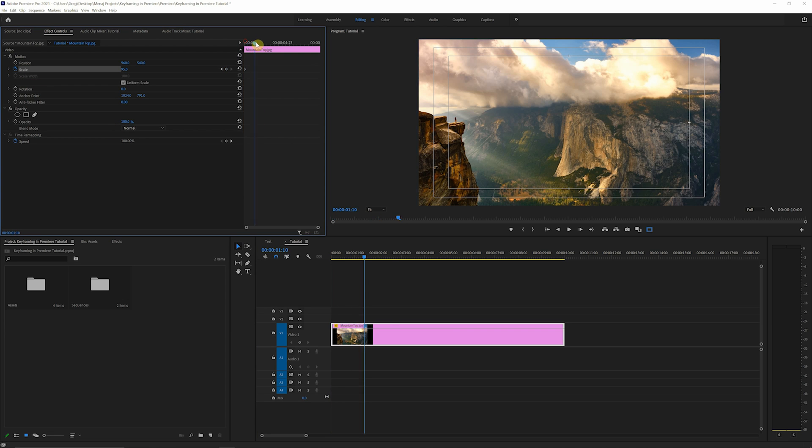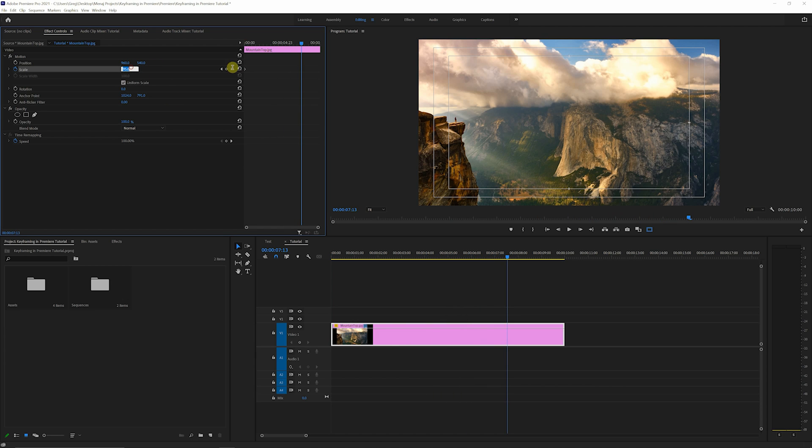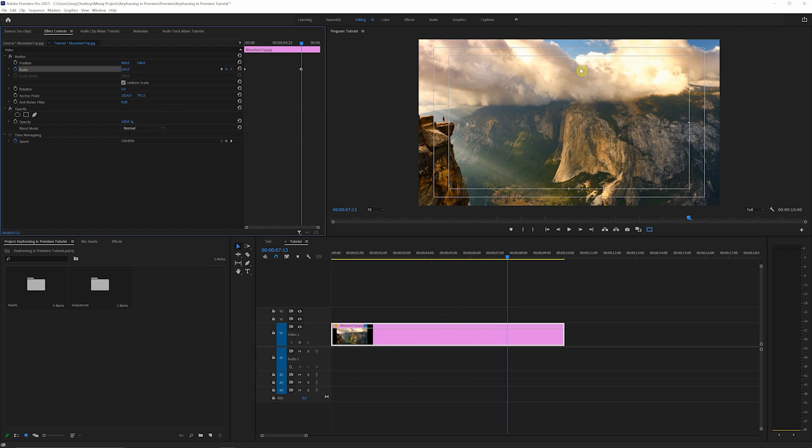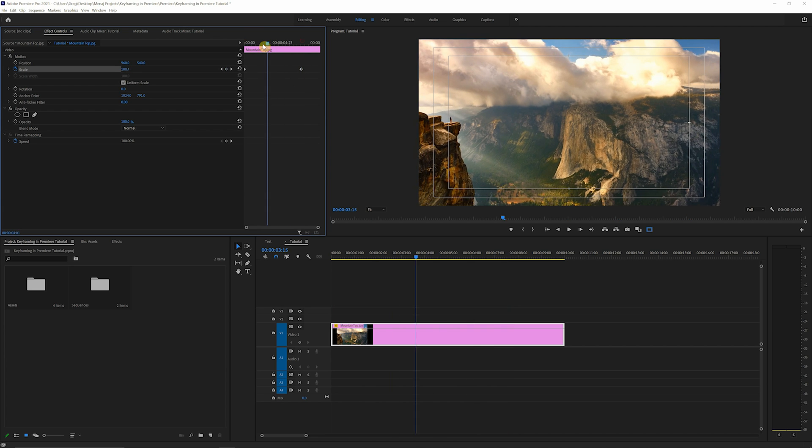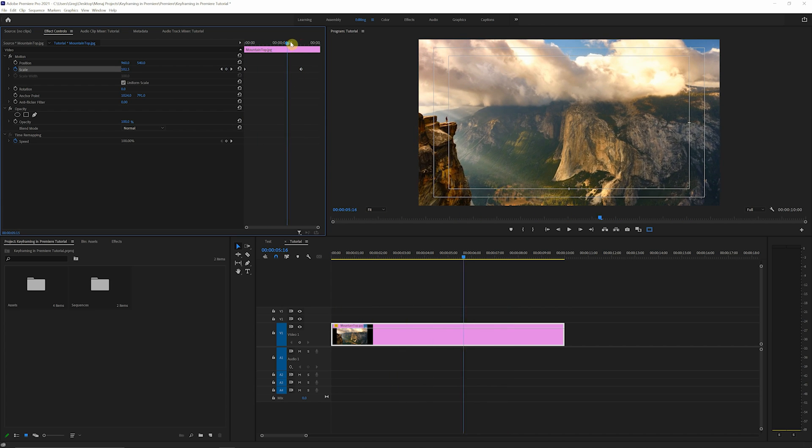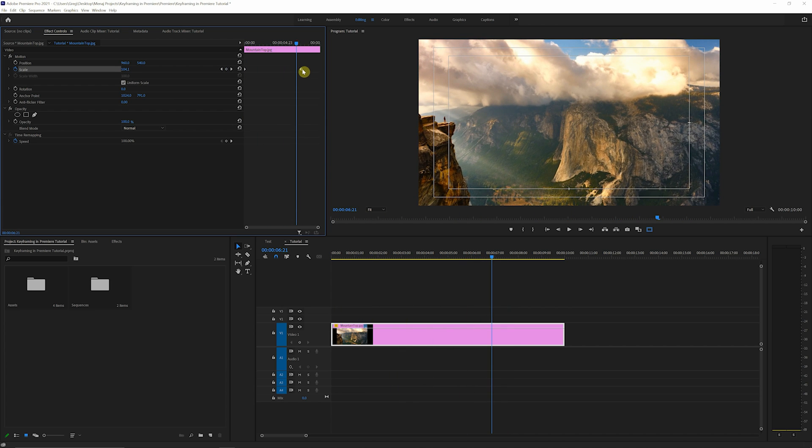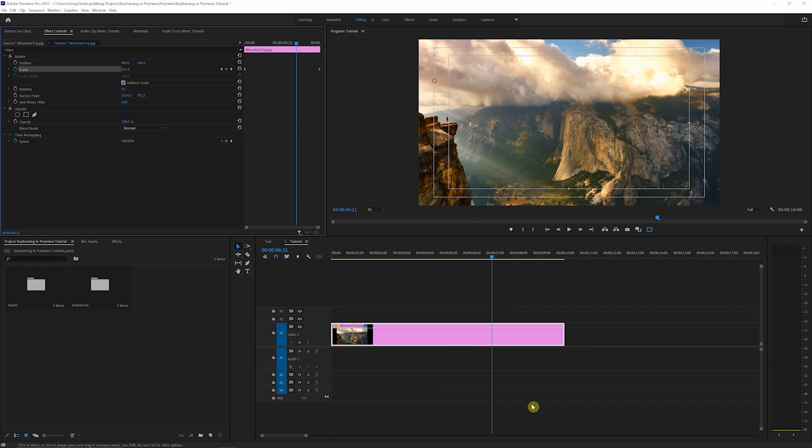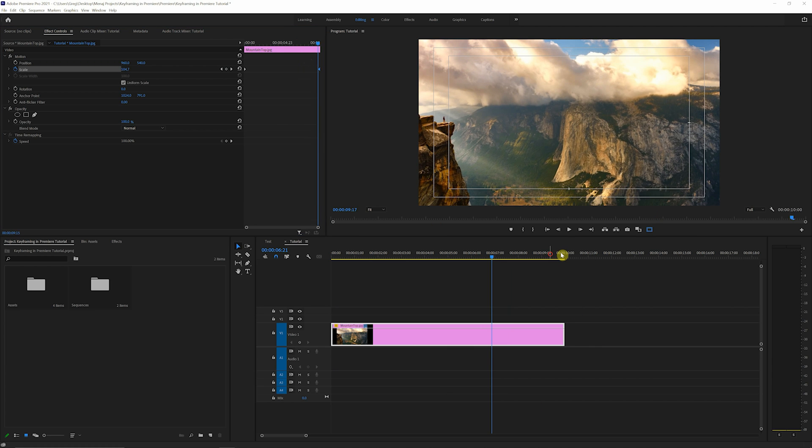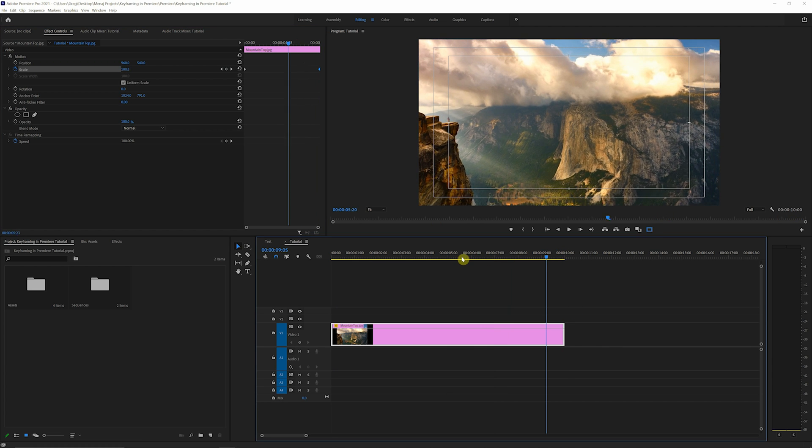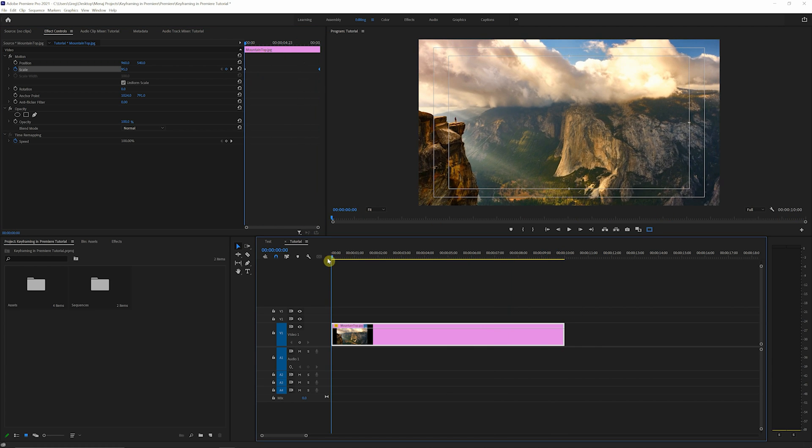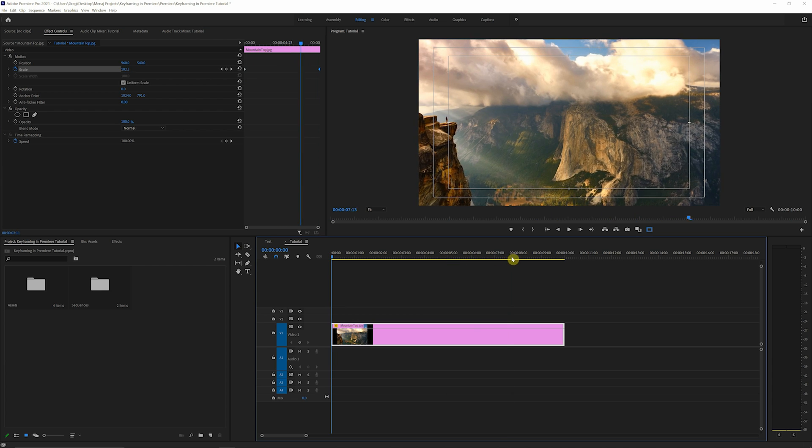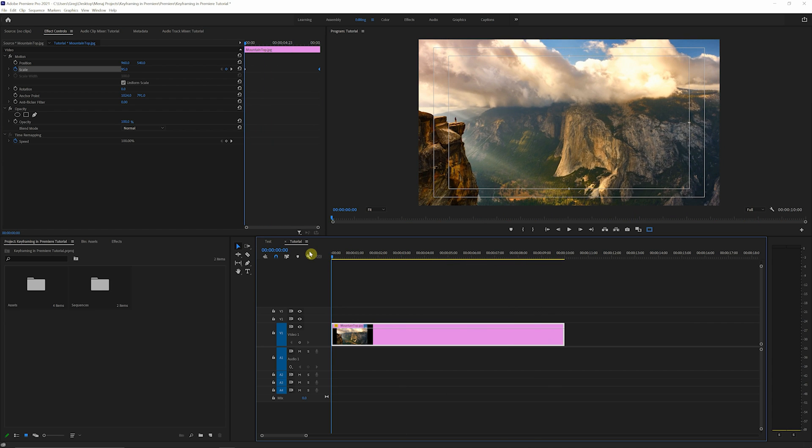And then we're gonna bring this little playhead just somewhere around here for now, and we'll just bring this up to 105. So we get a nice slow zoom, and then we're gonna take this little diamond that was created here, that is our keyframe, and just drag it right to the end of the clip. We're working with a 10-second duration clip. So as you can see, over the entire duration, we'll have a nice slow zoom.